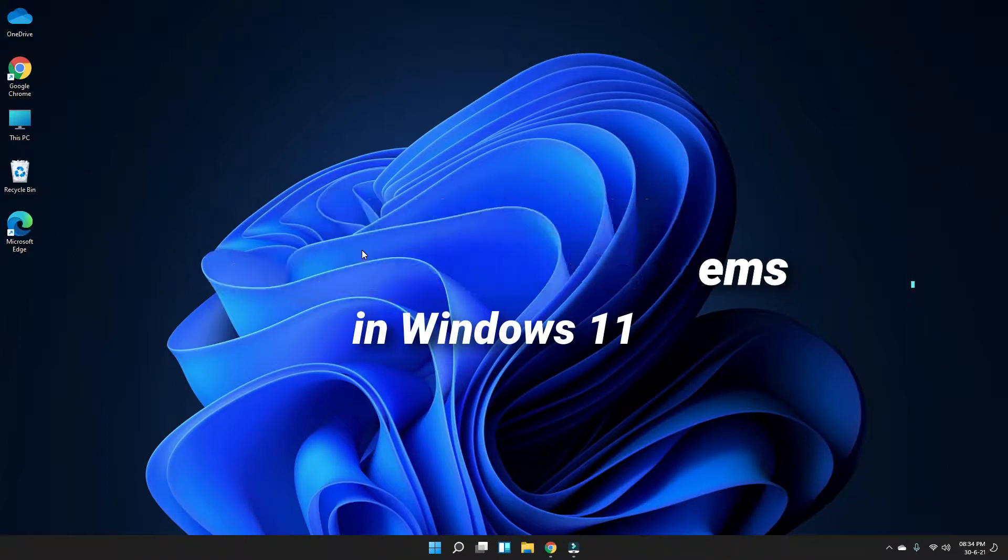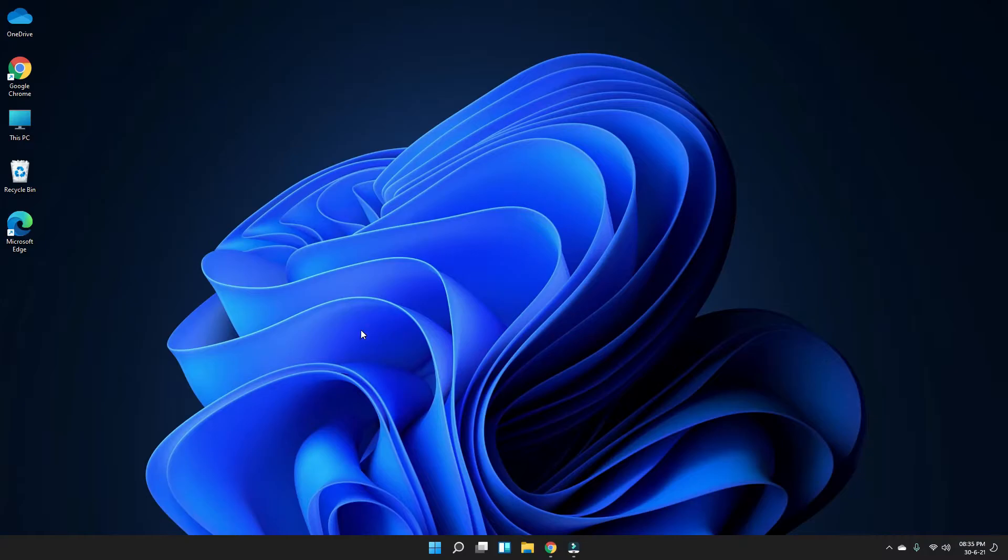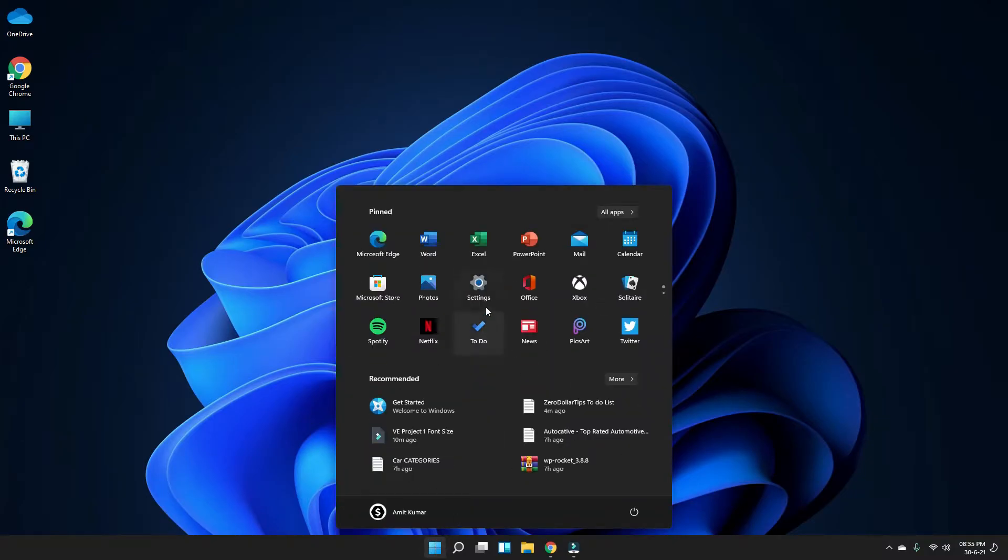Okay, so let's do it. First of all, go to the Start menu and then click on Settings.